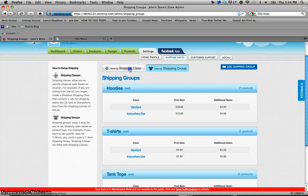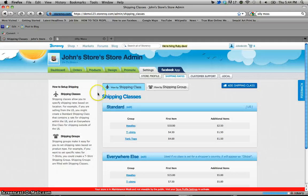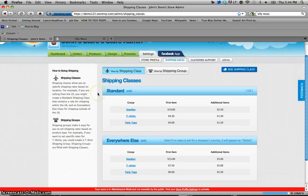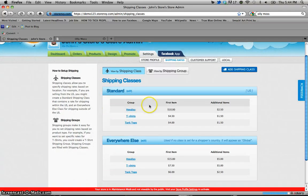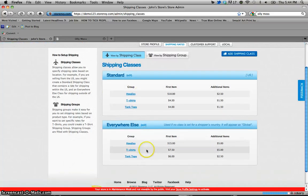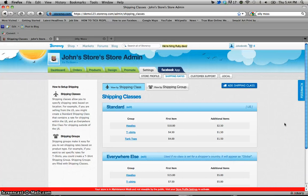Now once we go to shipping class we're going to see again the standard and everywhere else, but this includes the standard pricing for all these various items and the everywhere else pricing for all these various items. Very easy to read, very easy to navigate.